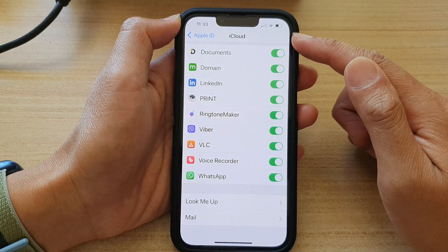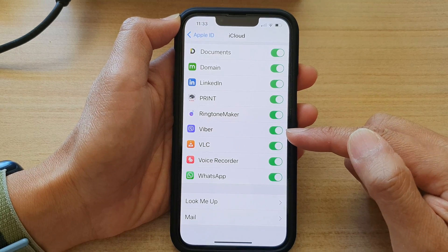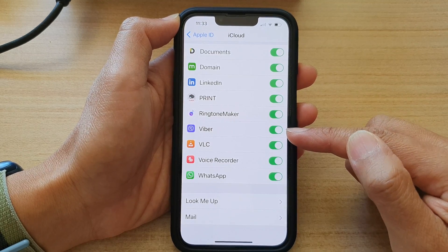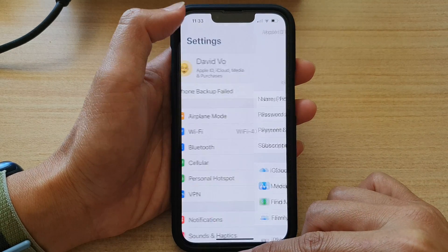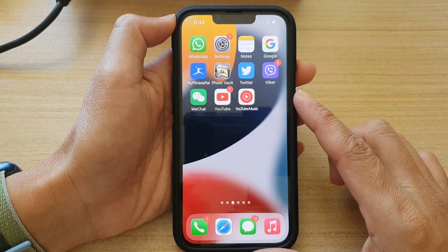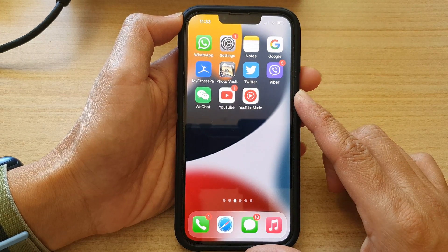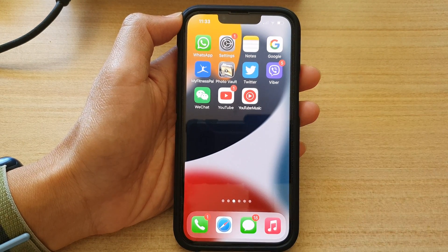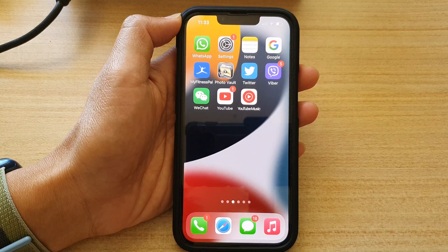If you go to another device that you have signed in with the same Apple ID account, you can restore your Viber chat history to that device. And that's it — swipe up to go back to your home screen. Thank you for watching this video, please subscribe to my channel for more videos.